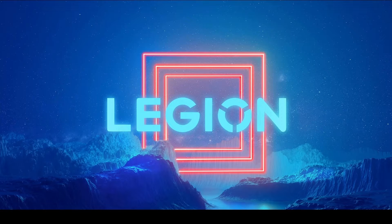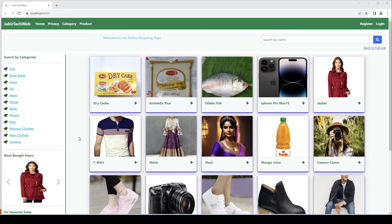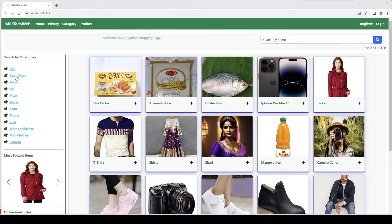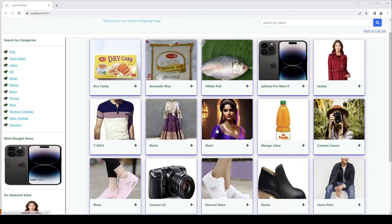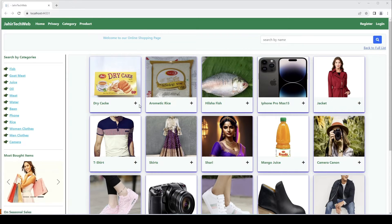Hi guys, welcome to my channel for another video. If you have not seen our previous video, please check the description and click on the link. In this video, we will allow the user to add items to their cart. We previously implemented search functionality with category name and product name.